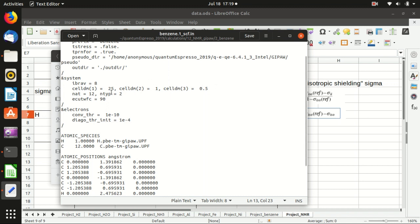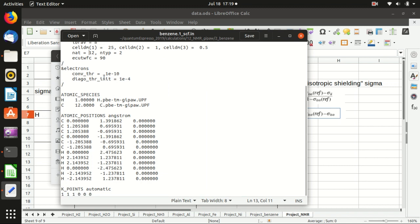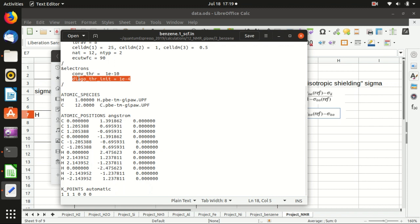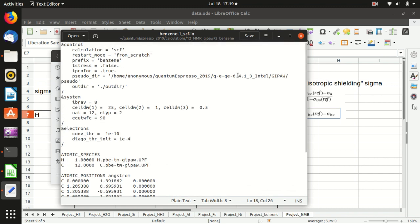So there are 12 atoms. This is the diagonalization threshold for the first self-consistency calculation. Everything is set.